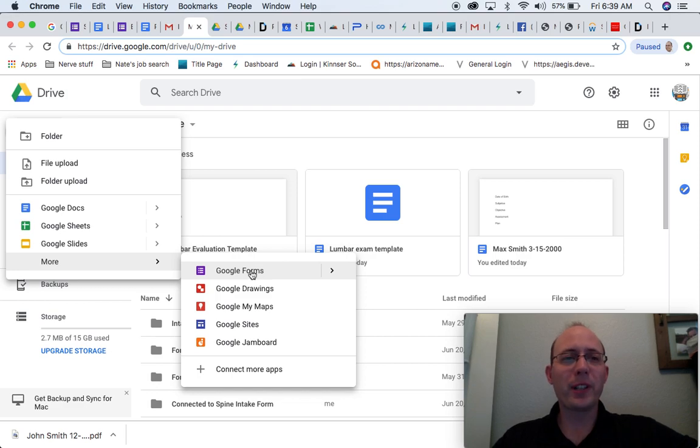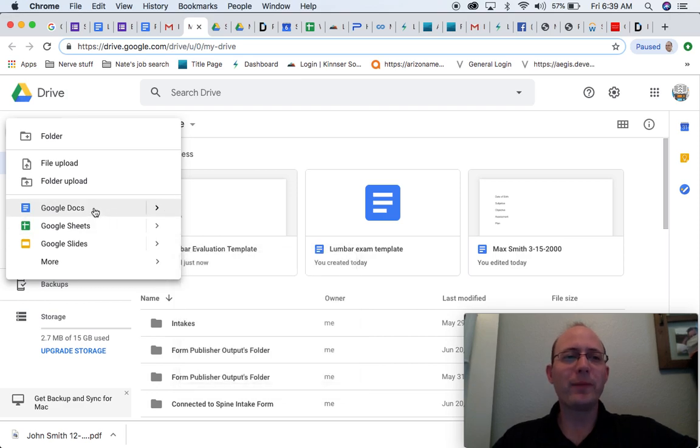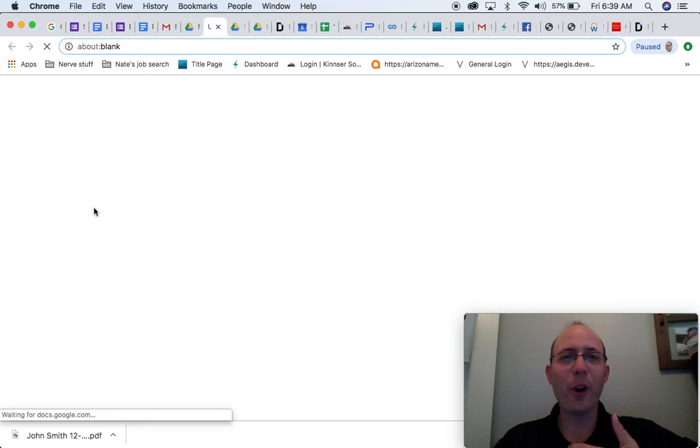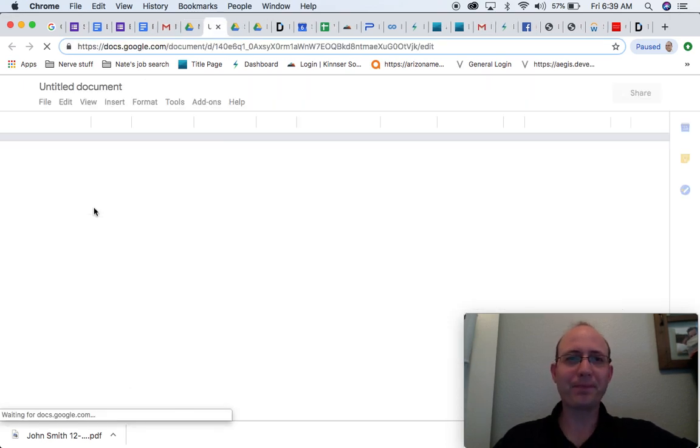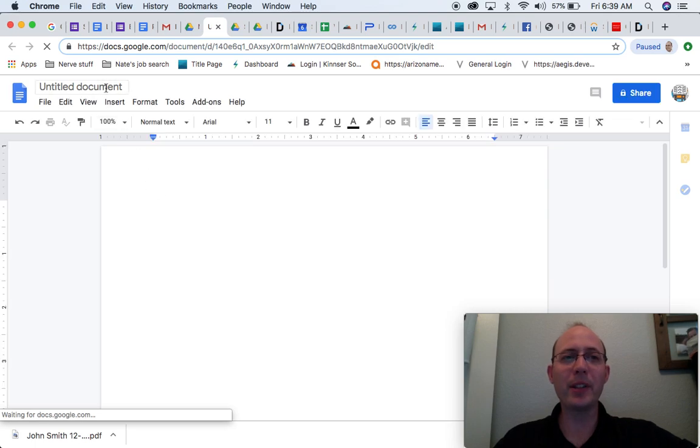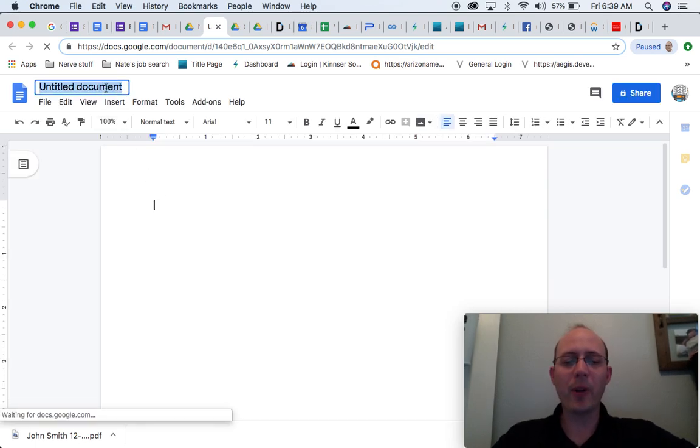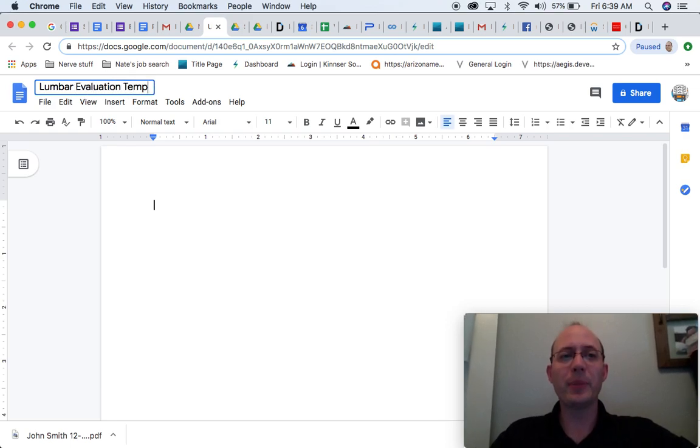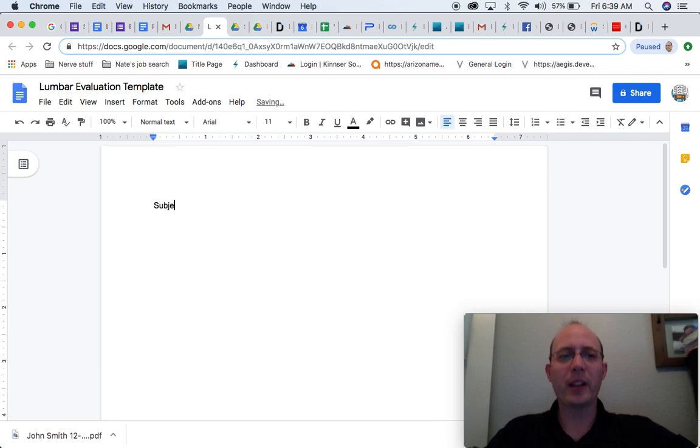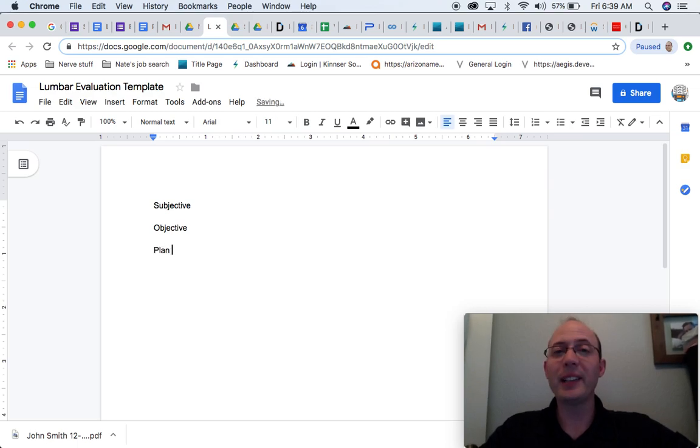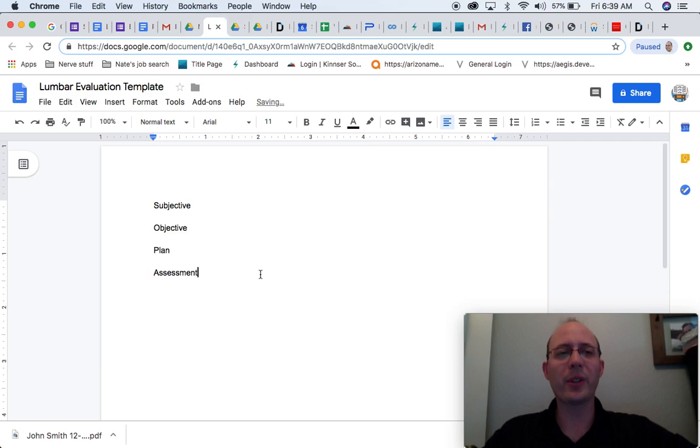Now, first things first. If you want to get started, like I said, Google Docs is the easiest way to go. So we're going to open up Google Docs. And let's say, again, I mentioned making templates. So let's say I want to make this my lumbar evaluation template. So I'm just going to kind of make a quick SOAP note: objective, plan, and assessment. Great.